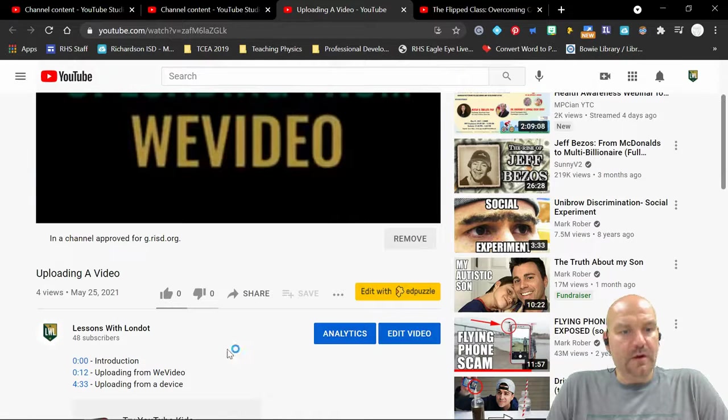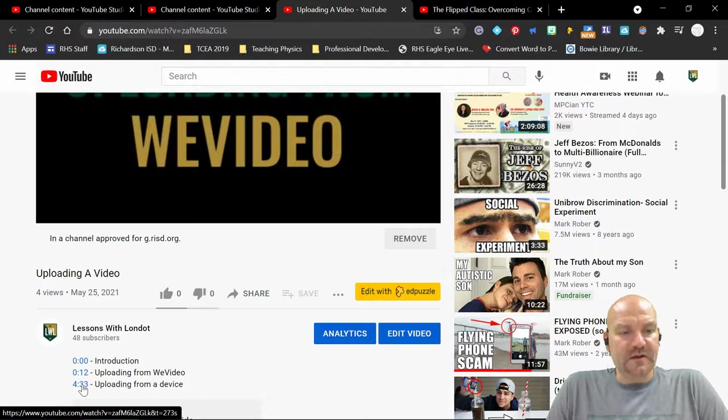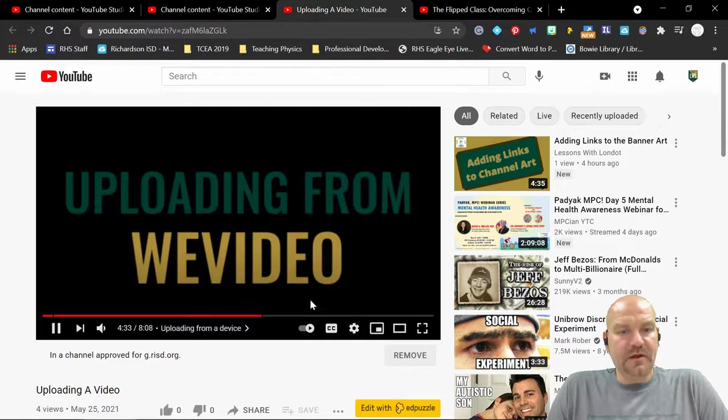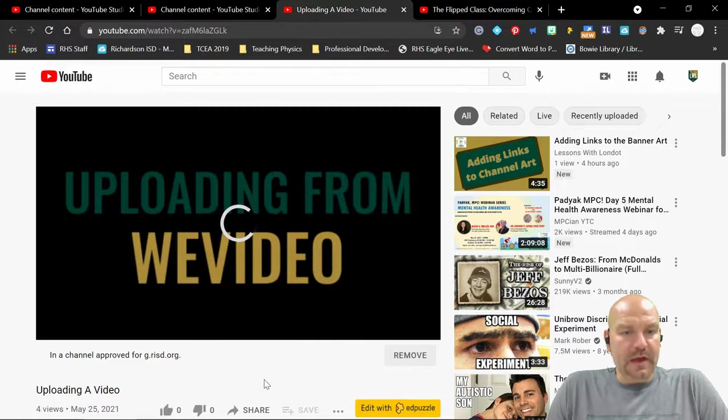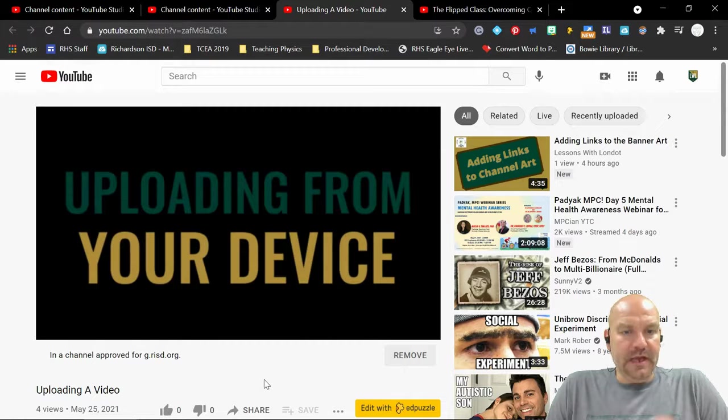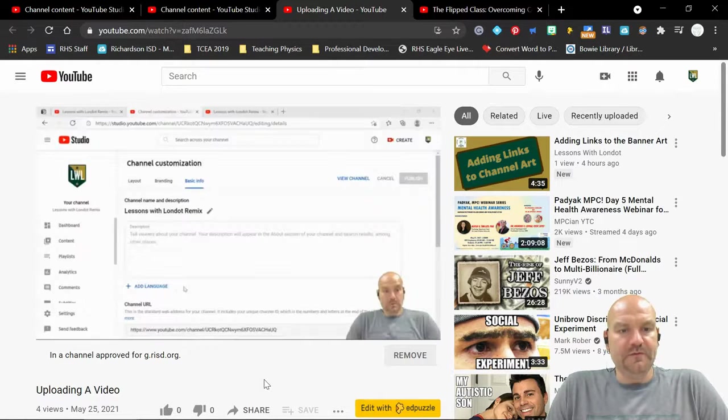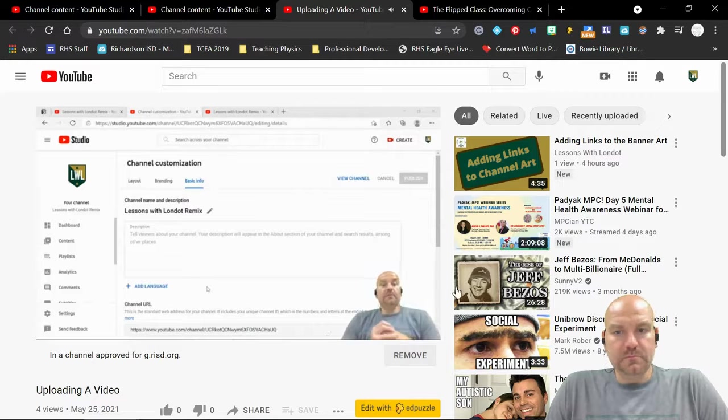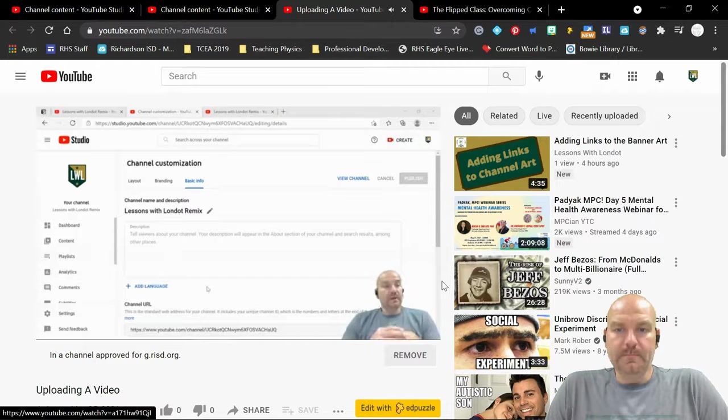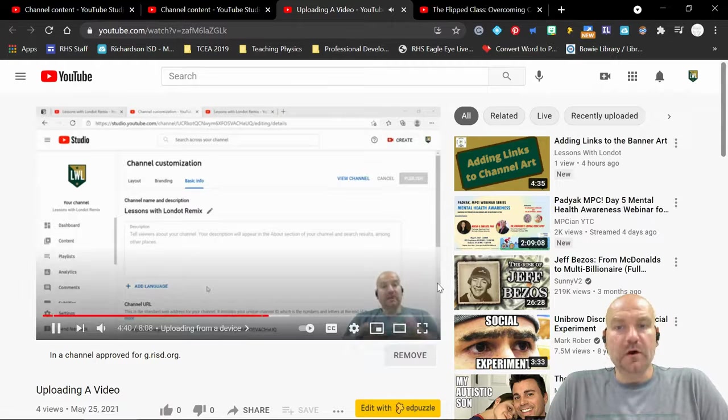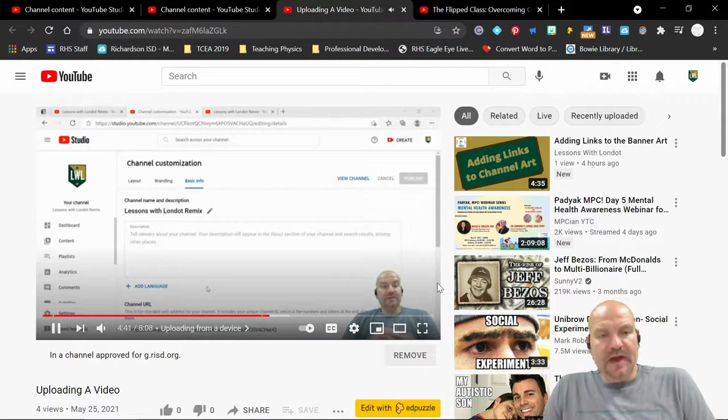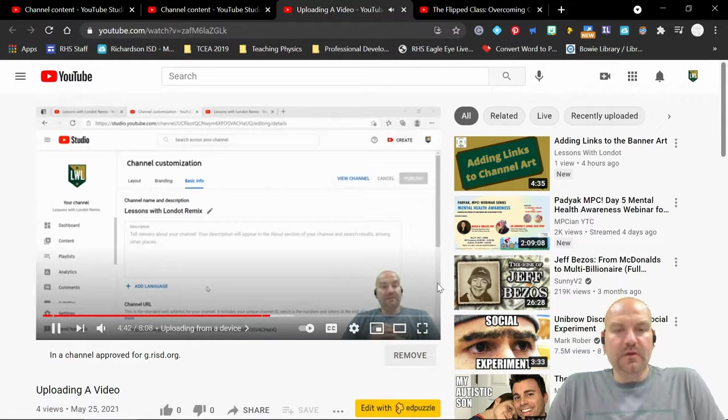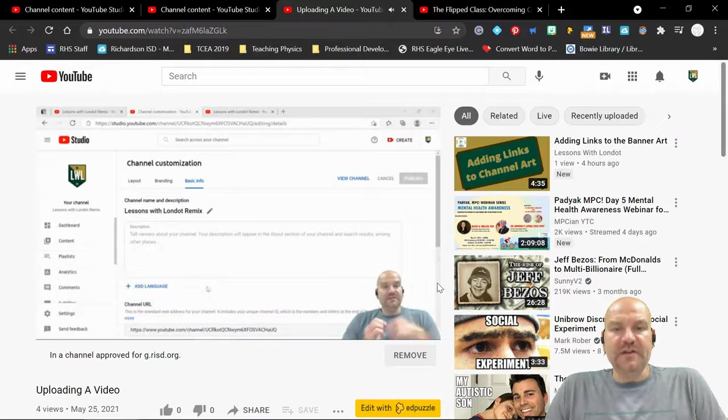You also see now down here in the description it gives me links to where I can just jump ahead to that. So I was like, oh, I want to know how to upload from device. I click on the 4:33 and it jumps all the way to uploading from your device. So I've already showed you how to upload directly from the WeVideo, and so that's how we create chapters.